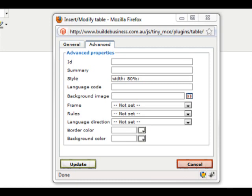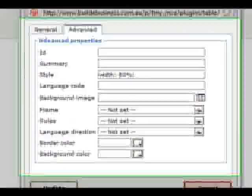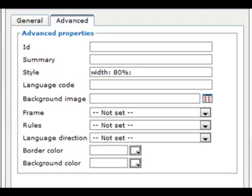We're now in the advanced tab of the insert and modify table section. The advanced section is more technical and most areas here you won't need to affect. However, there is a style summary of what you've chosen in the general tab under style.